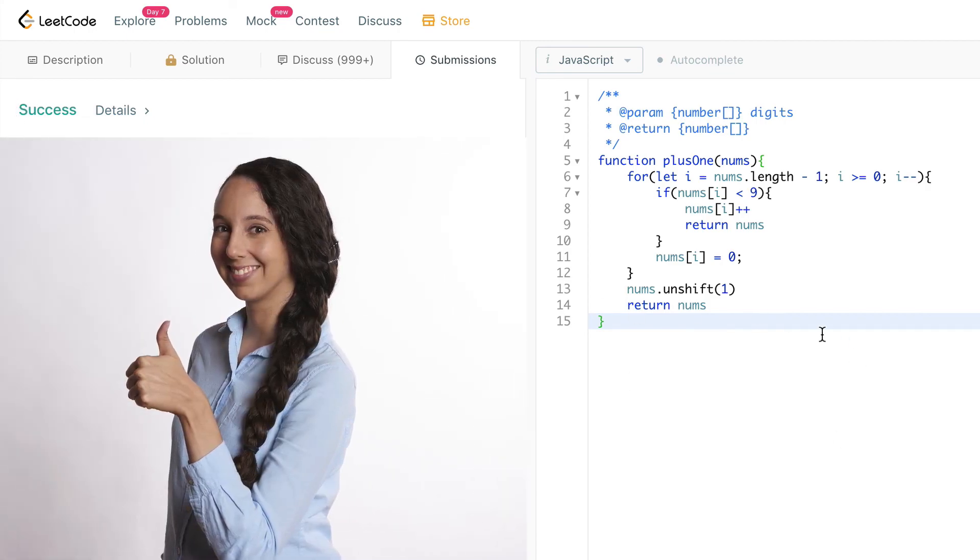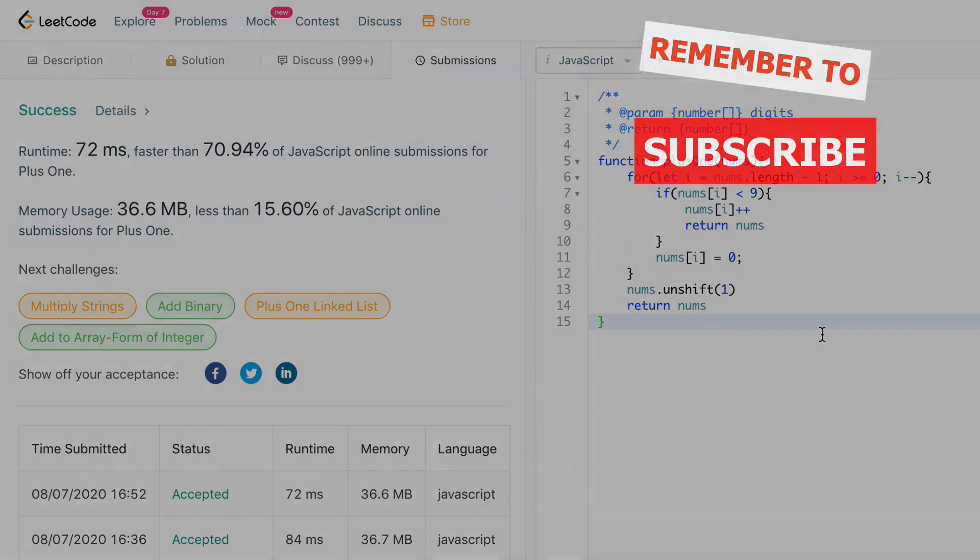All right. Thanks for checking out this video on this Plus One LeetCode problem. If you enjoyed the video, please give it a like, consider subscribing to the channel, and I'll see you next time.